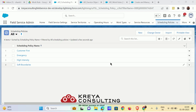Hello everyone. This video is to get you familiar with scheduling policies. Scheduling policies are a combination of work rules and service objectives that make sure that the correct service appointment is assigned to the correct service resource.